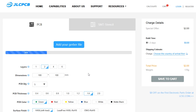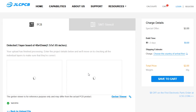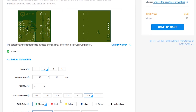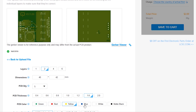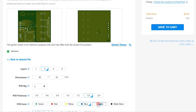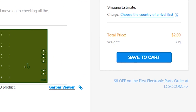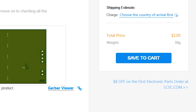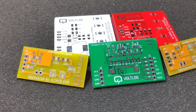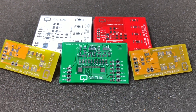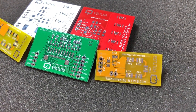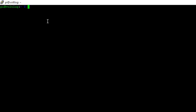This video is sponsored by JLCPCB.com, a professional PCB supplier who can offer 24-hour turnaround time for prototype PCBs for just $2. You also have a selection of solder mask colors with no extra cost and affordable laser cut stencils, so it's definitely worth checking them out.